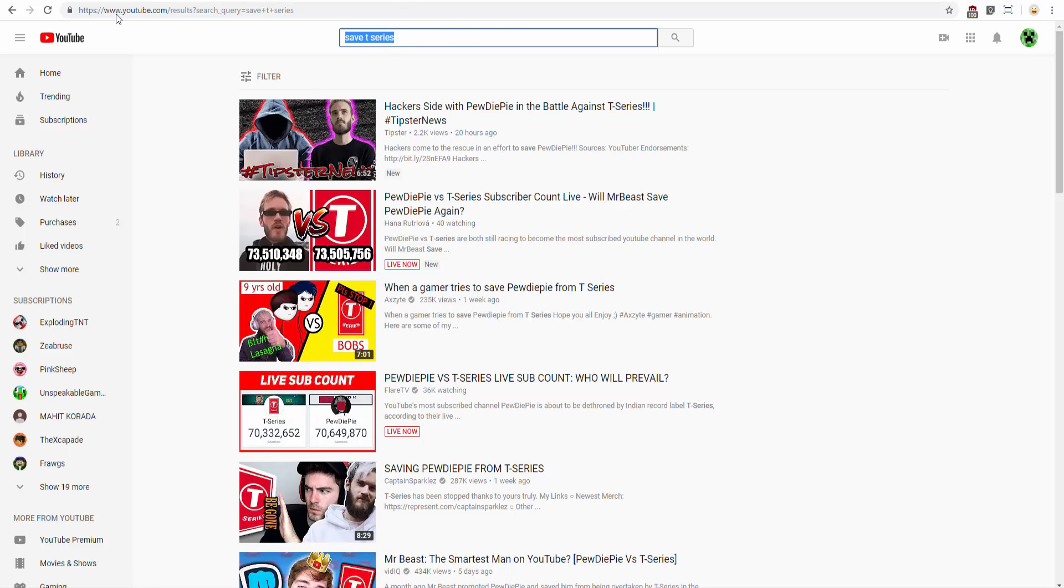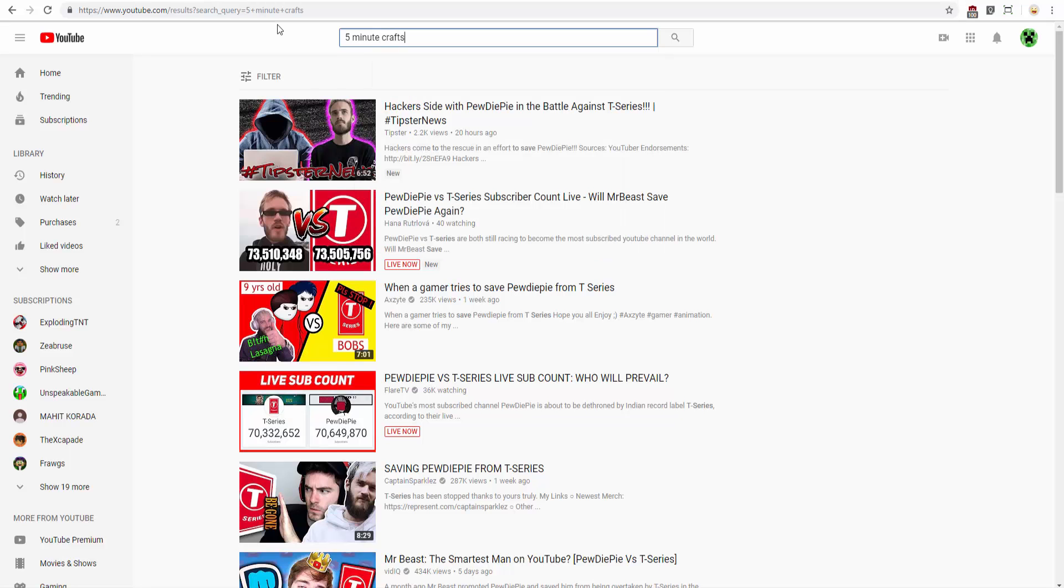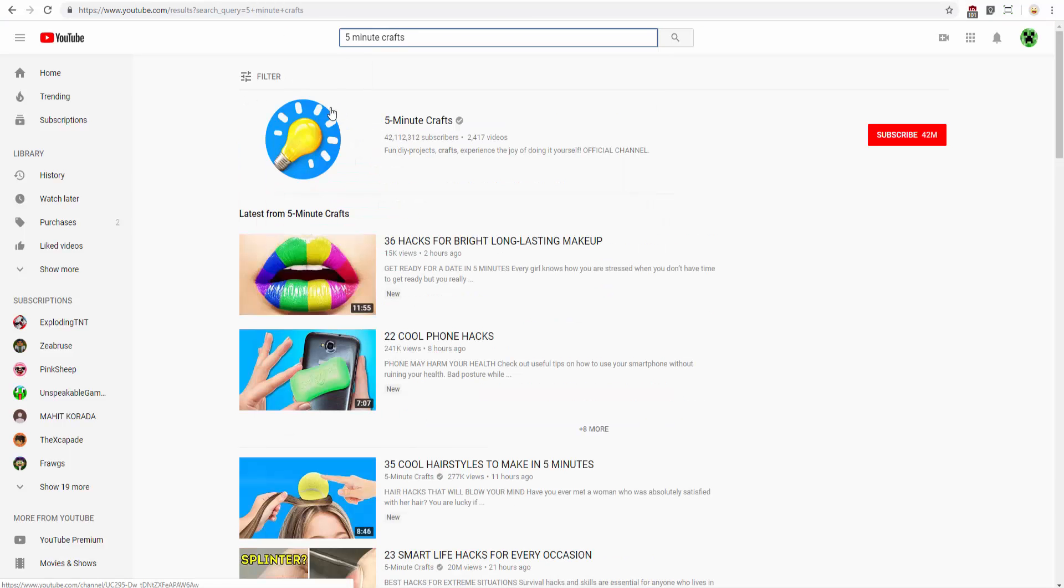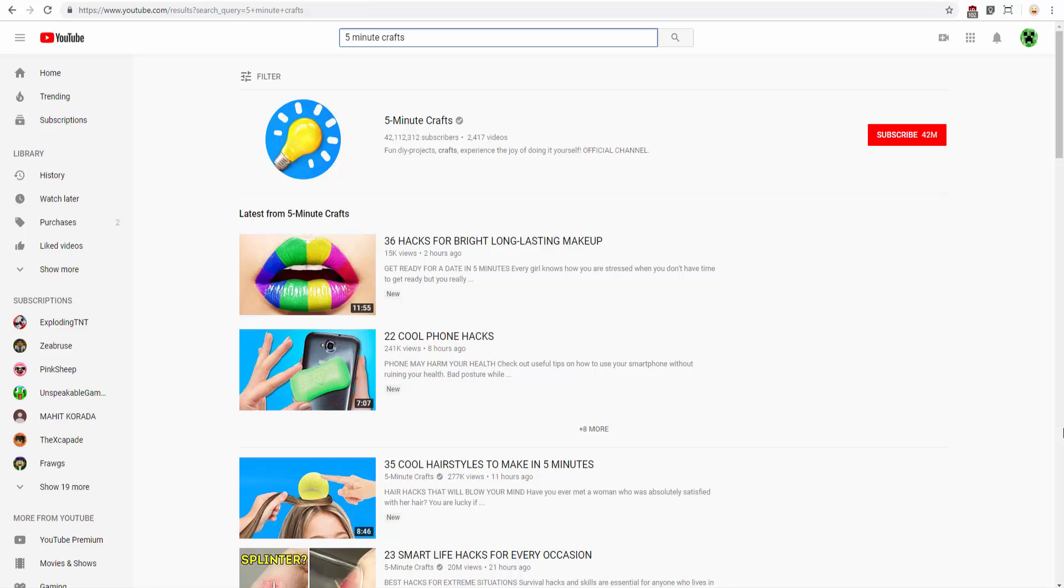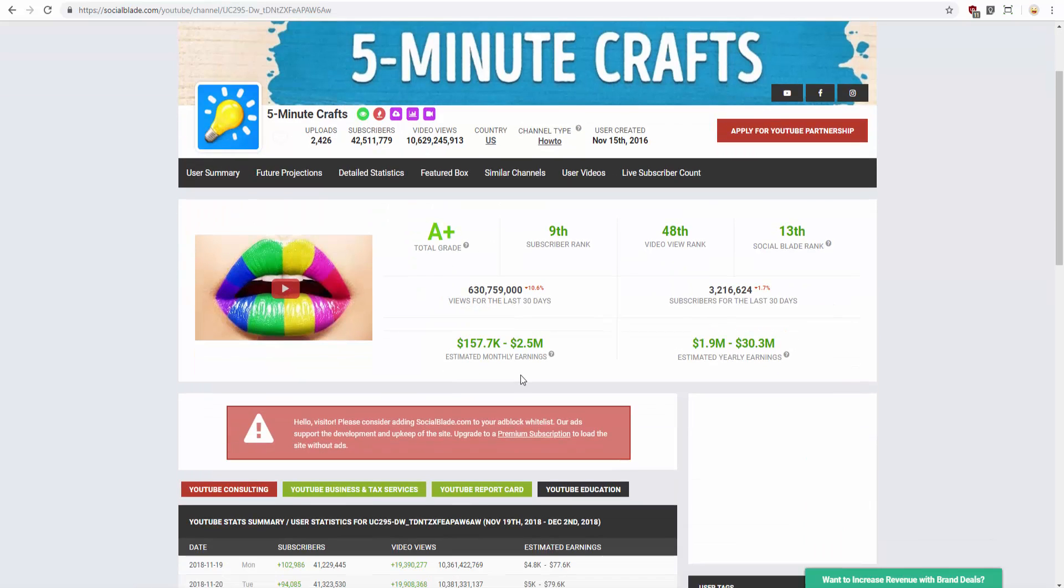I'm going to search up 5-Minute Crafts. He has 42 million subs. Let's go on Social Blade. I'll do it for 30 seconds to see how much subscribers is going up. This is 5-Minute Crafts. Look at this total grade. Look at that.